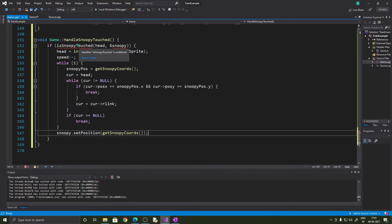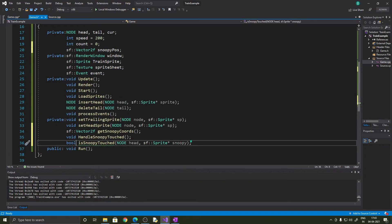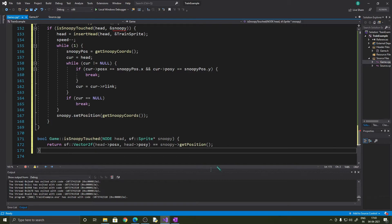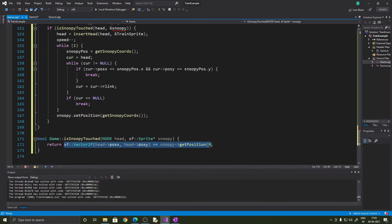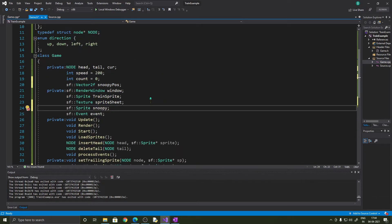The function we need to concentrate on is isSnoopyTouched, which determines if the head and Snoopy are at the same position. Let's declare that in our class first. The isSnoopyTouched function returns a boolean — true if Snoopy is touched, false otherwise. Let's implement it in game.cpp: we are just checking if the positions are equal. We also have an error here because we haven't declared Snoopy — Snoopy is the sprite of Snoopy, so we declare that in our class, and now it should be alright.